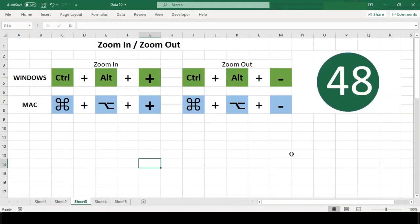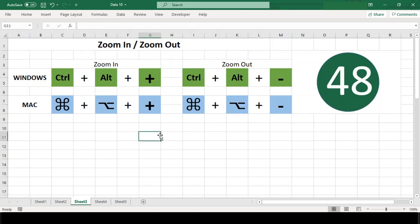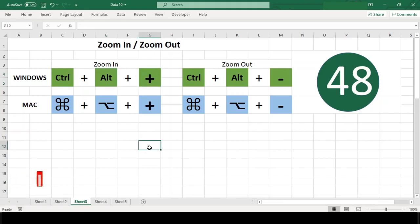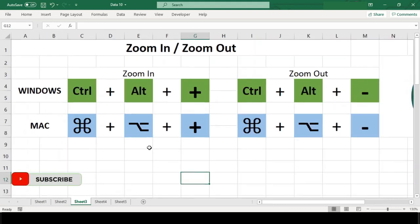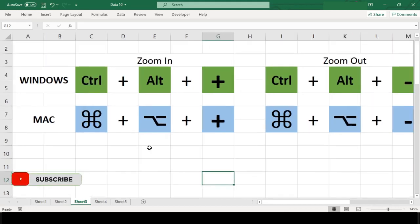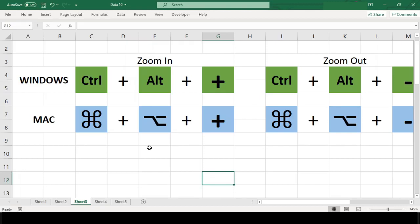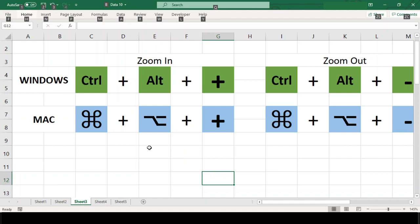Number 48: Zoom In and Zoom Out. Ctrl+Alt+Plus in Windows and Command+Option+Plus in Mac zooms in on the current worksheet, making items larger and easier to read. In Windows, the contents get zoomed by 15 percent every time you use this shortcut. Similarly, use minus instead of plus to zoom out.